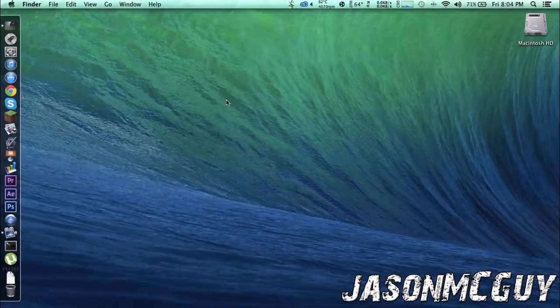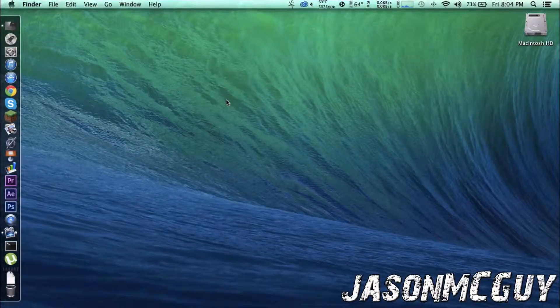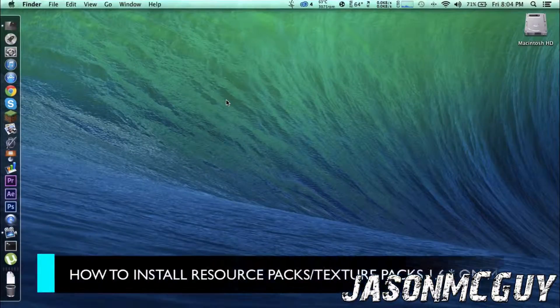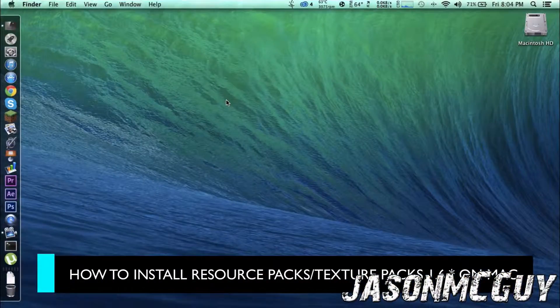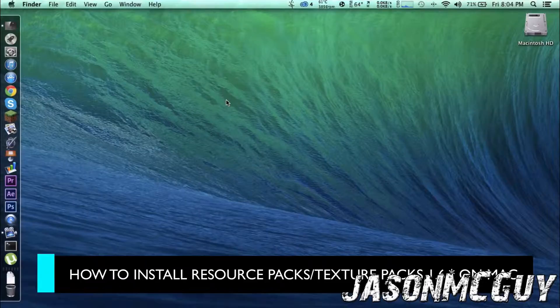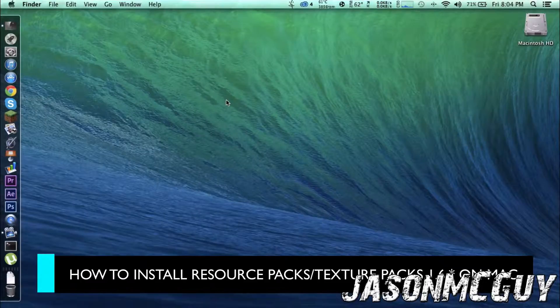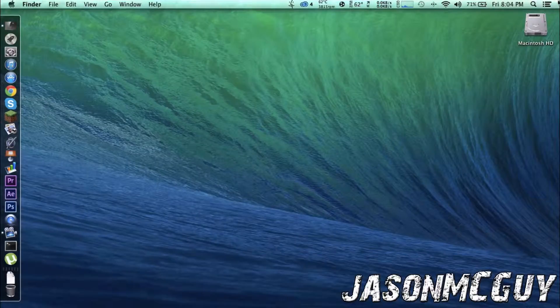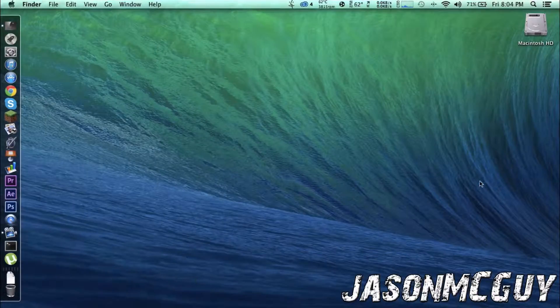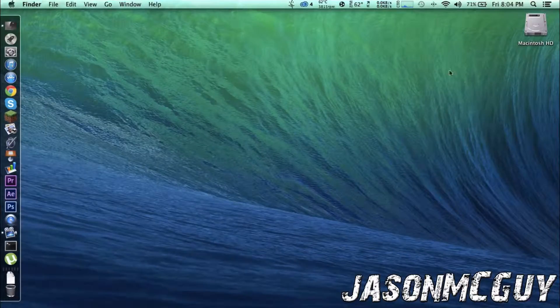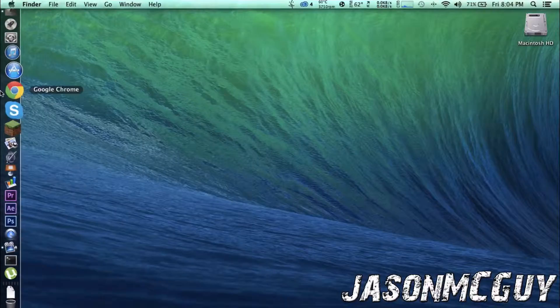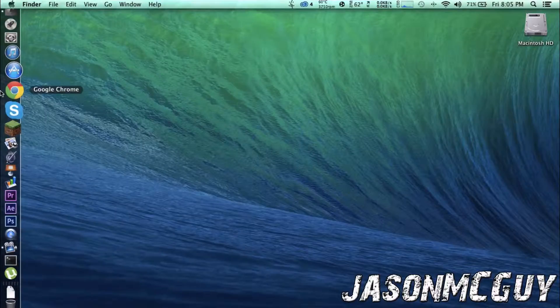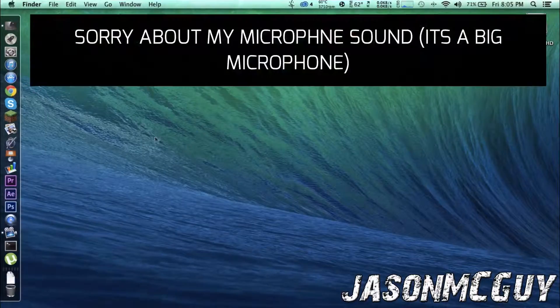What's up guys? Today I'm going to be showing you how to install resource packs or texture packs for Minecraft 1.6 and above. So this is a new way to what resource packs are now. I'm going to teach you how to install this.